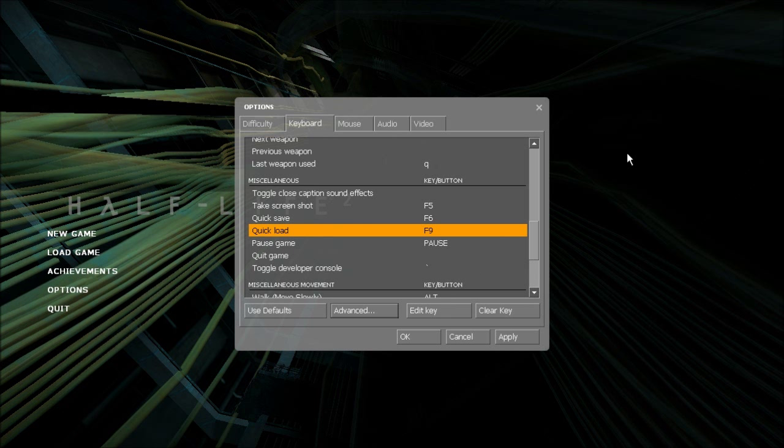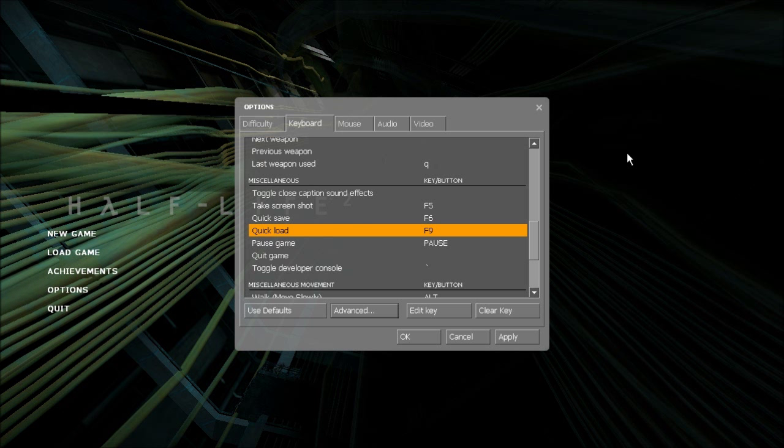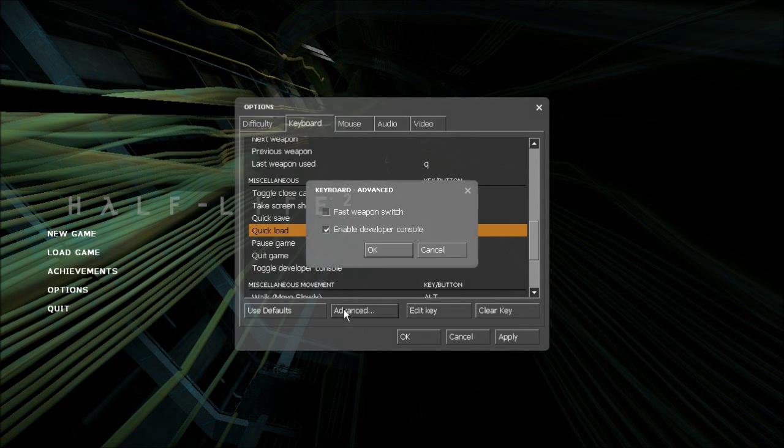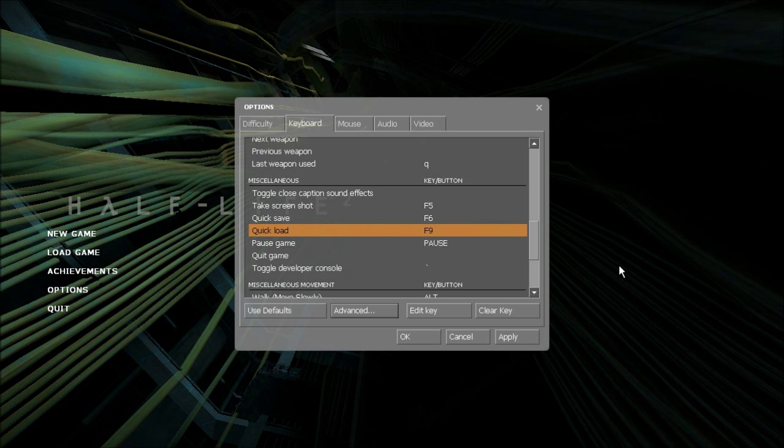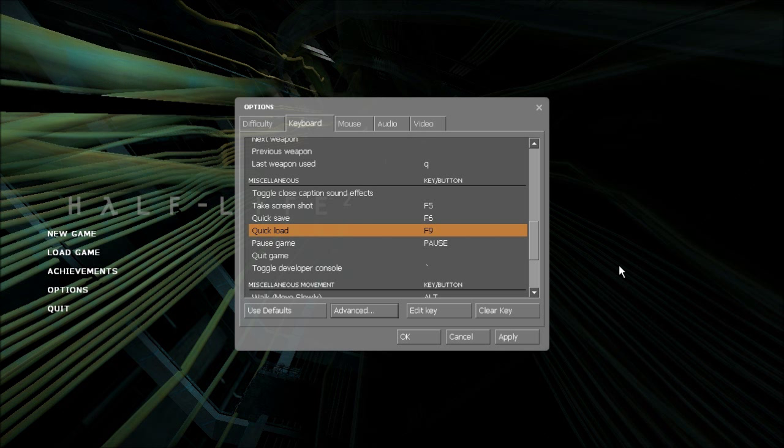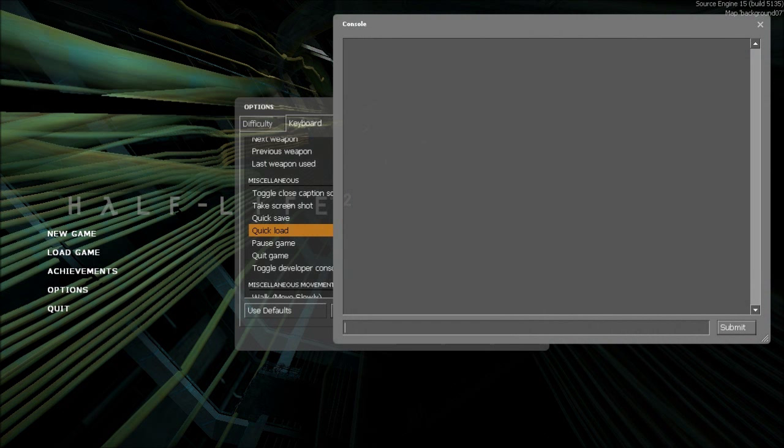Thirdly, console binds. First you need to enable the developer console. To do this go to options, keyboard, advanced, and check enable developer console. To open the developer console press the tilde key.